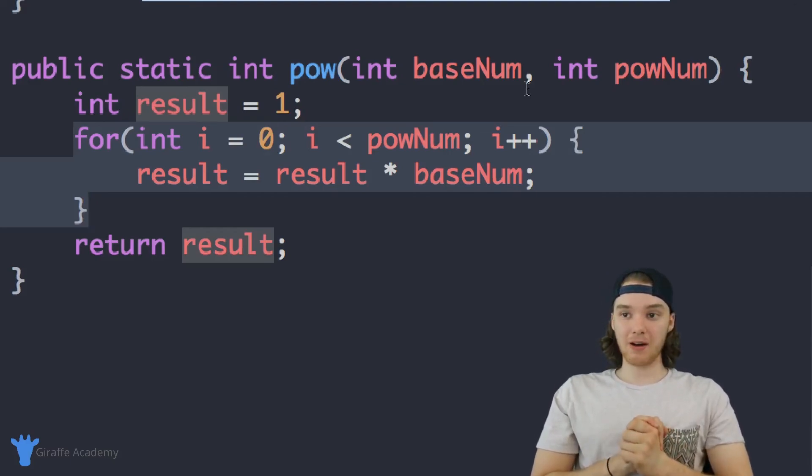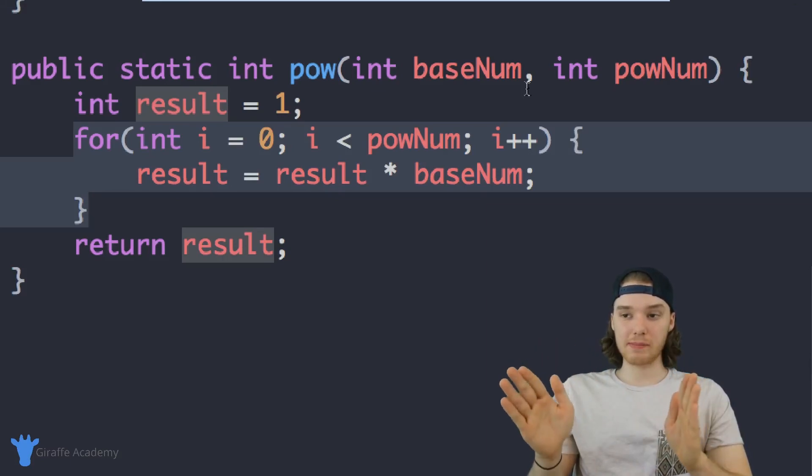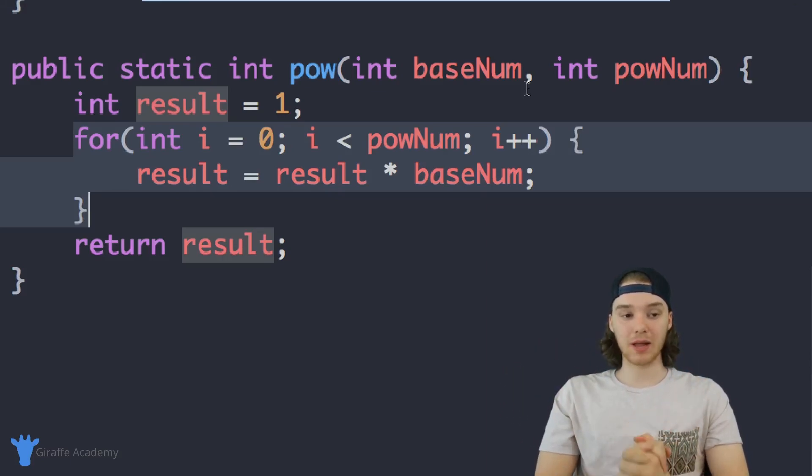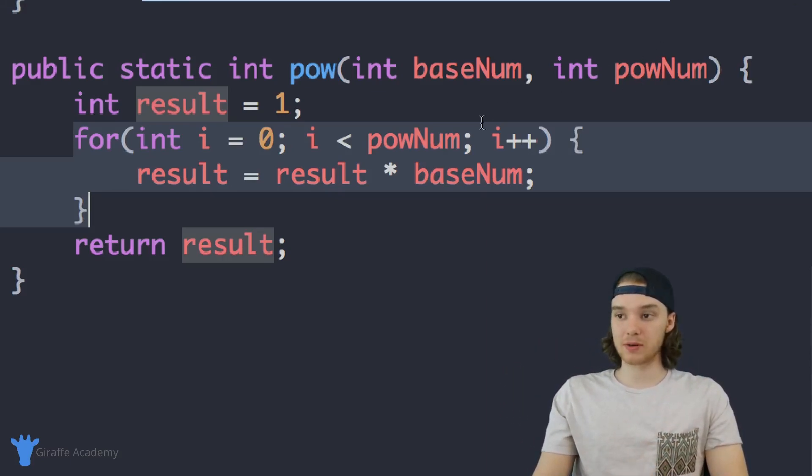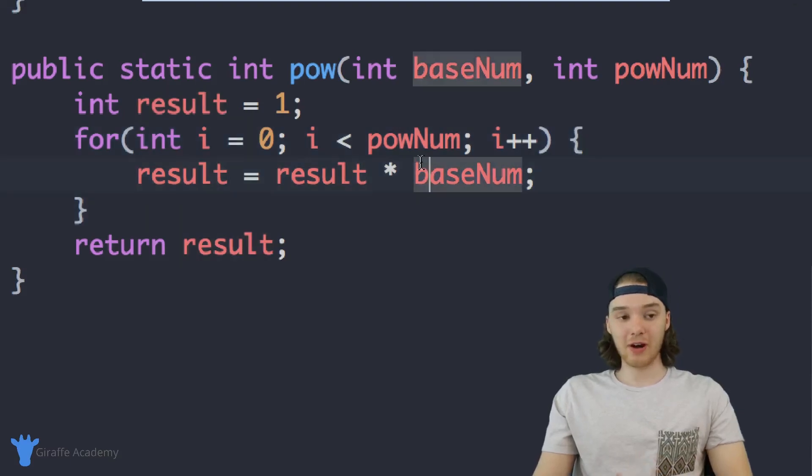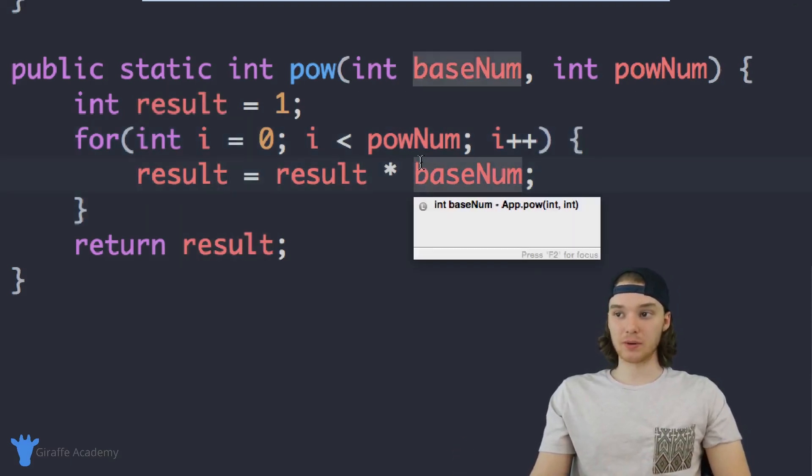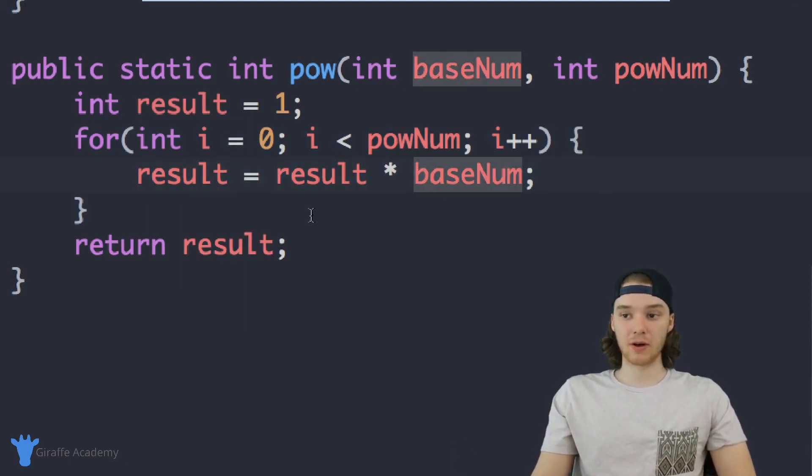If this doesn't fully make sense, your homework is to play around with it, play around with these different numbers, and try to figure out exactly why it's doing what it's doing. And then create another method of your own that uses a for loop.